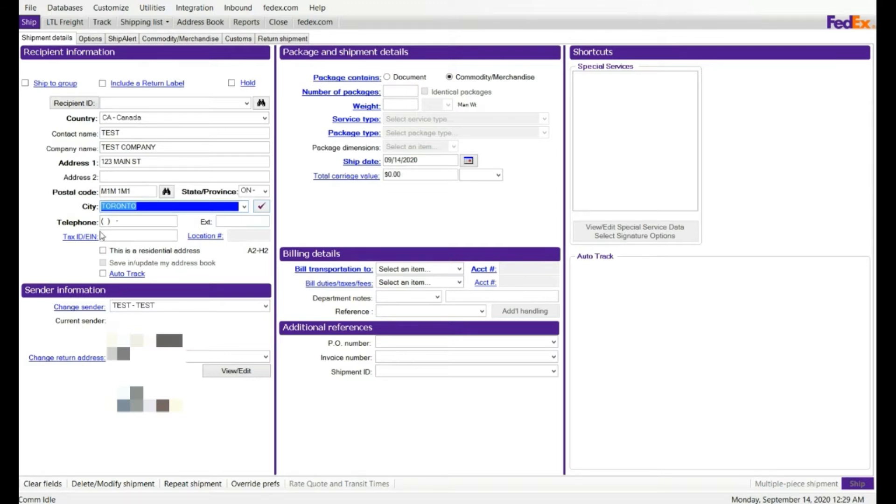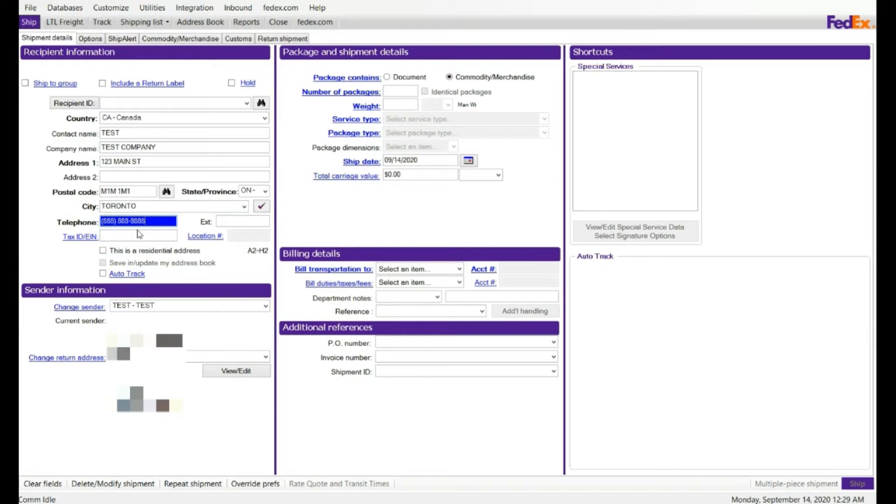Phone number, you can enter the phone number, it is required field here. EIN number, this is your tax ID number. You have to enter this for billing duties, it is required.